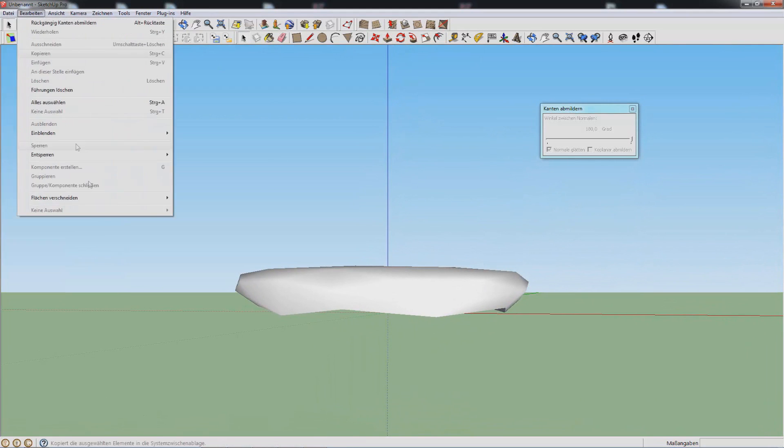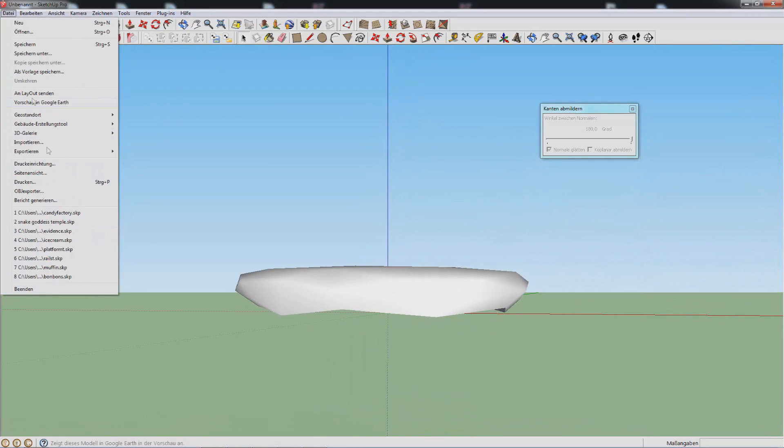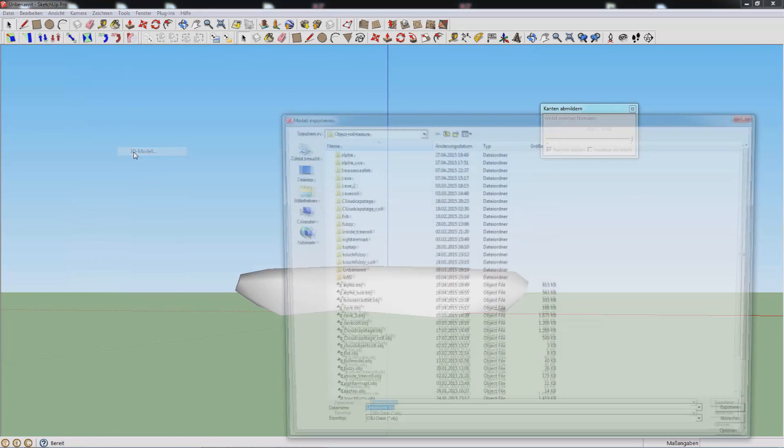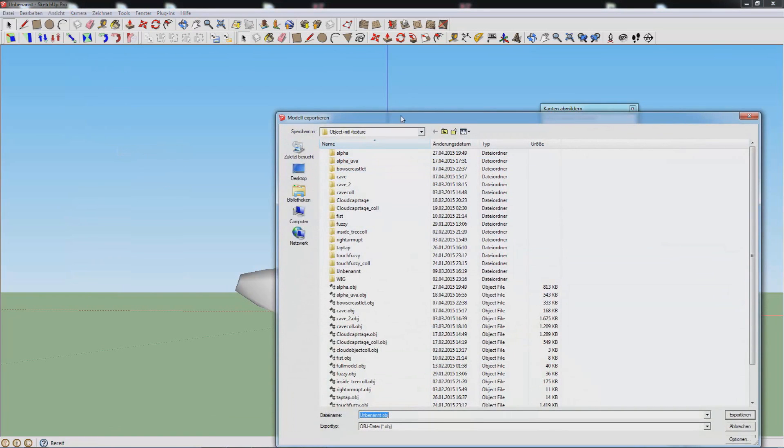You can export your model by going to File, Export, 3D Model.